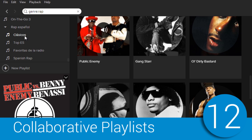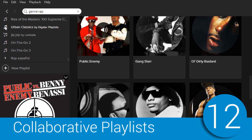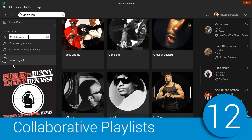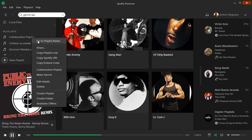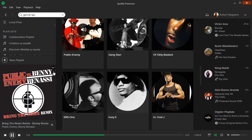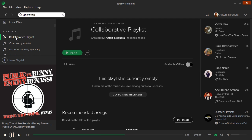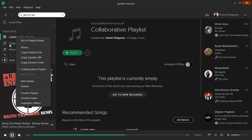Remember that playlists can be made to be collaborative. You can create a list, copy the link, share it, and let others add songs. When you no longer want anyone to add more songs, just uncheck its collaborative status.